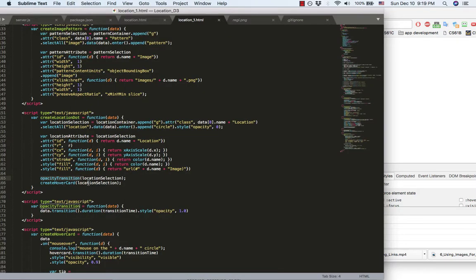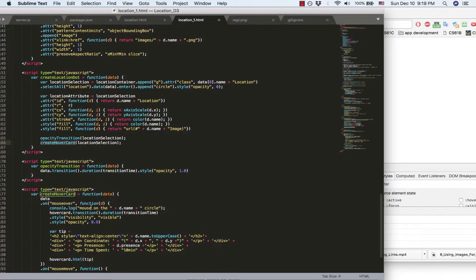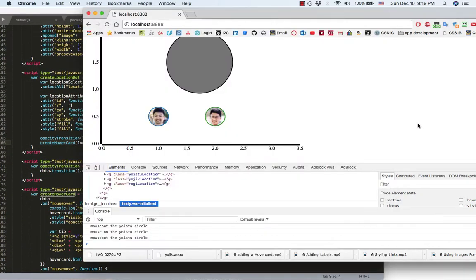And then, I create the corresponding hover card to that person. That's what you see here.